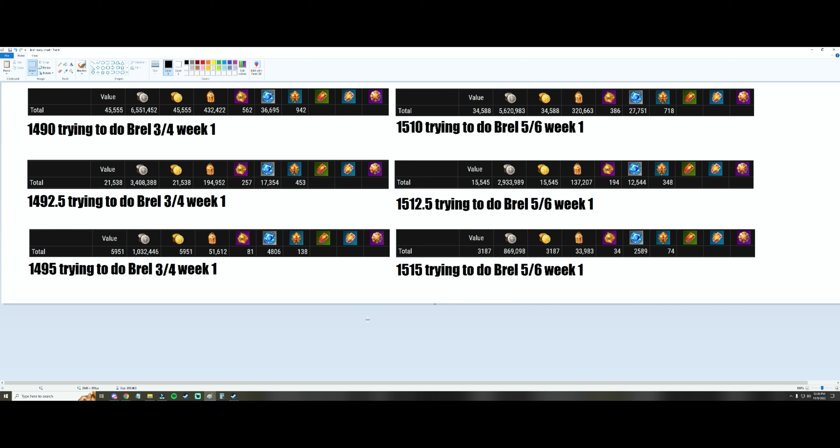On the right hand side I have the 1510 parking spots if you're trying to do Brelshaza five and six on a character on week one. So those parking spots are 1510, 1512.5, and 1515.